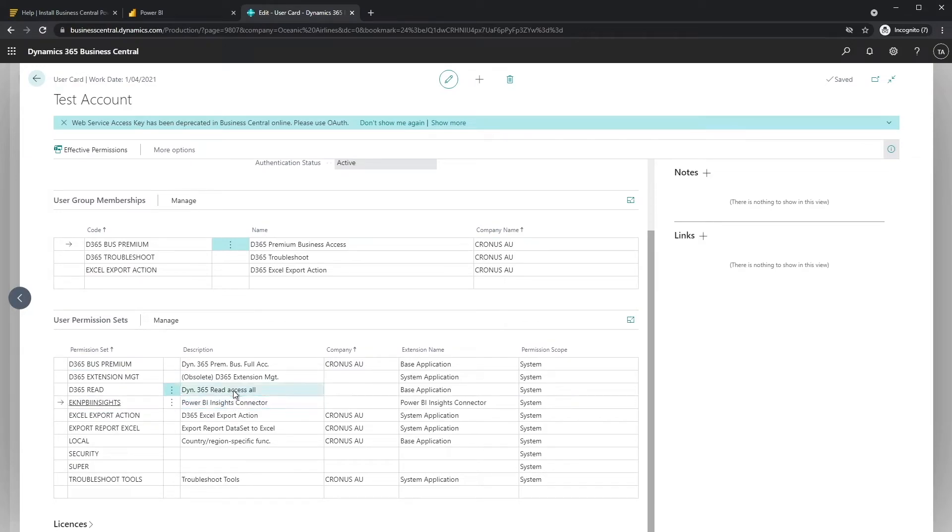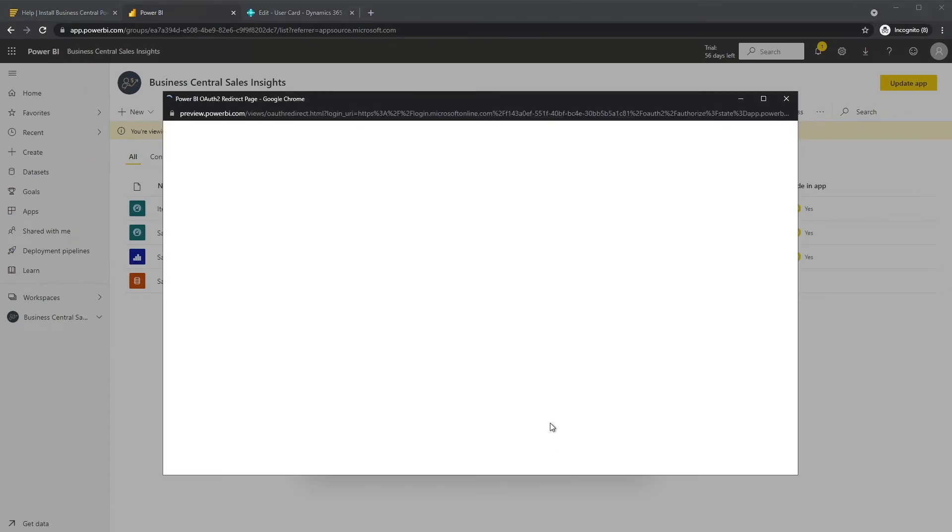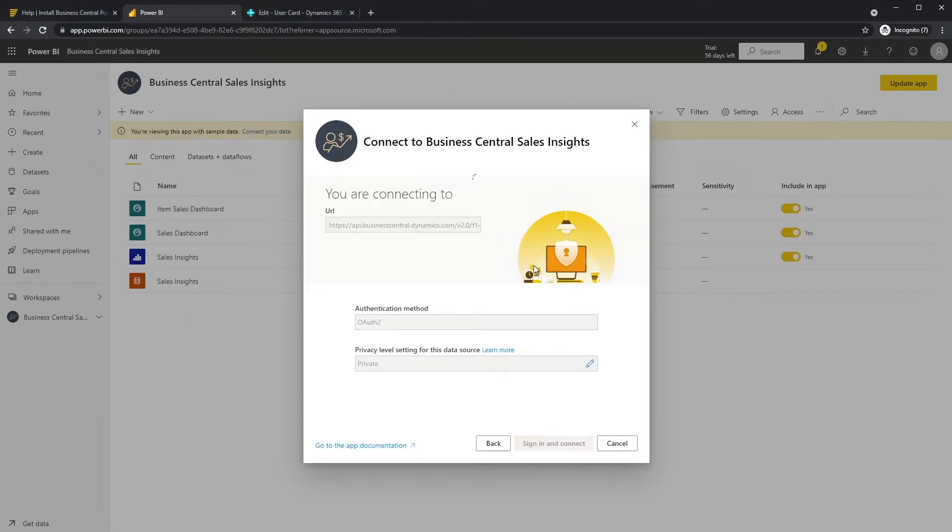After you've successfully signed in with the Business Central user account, the data set refresh will start automatically. Happy days.